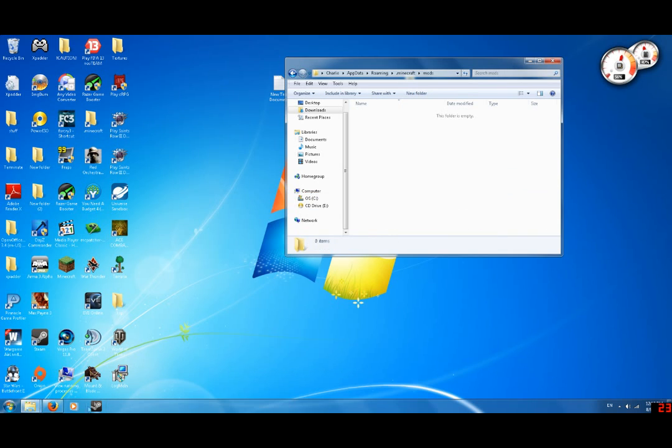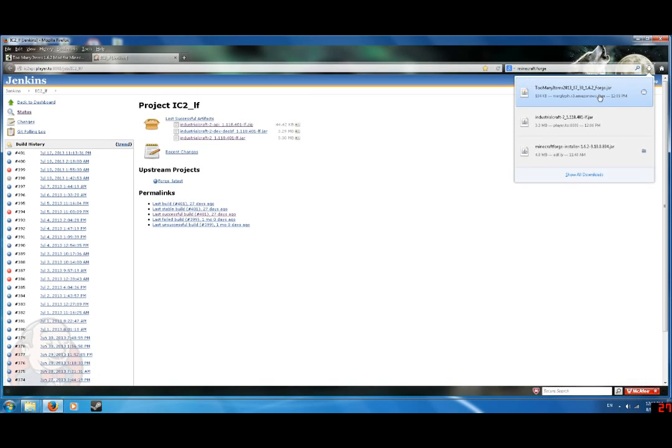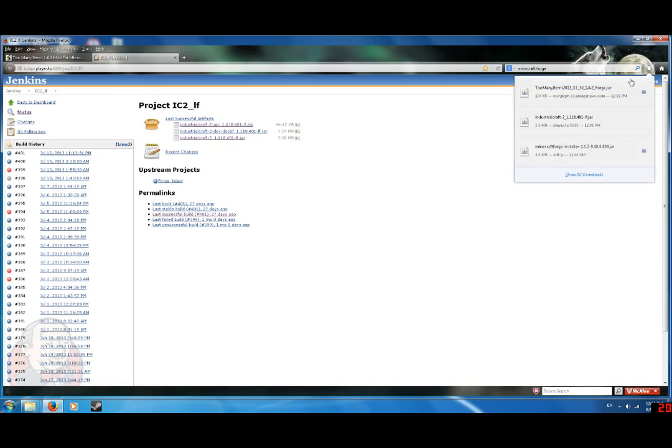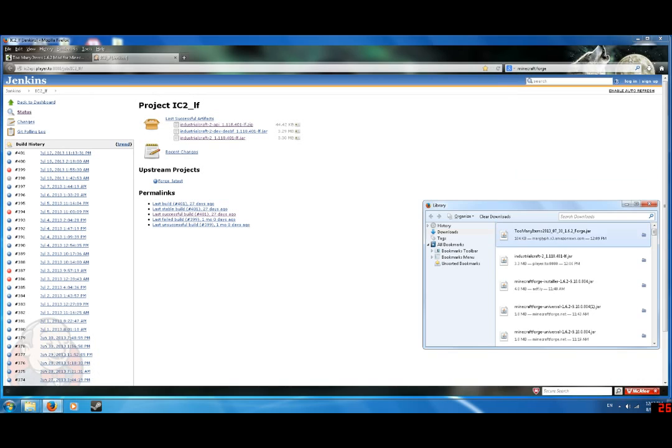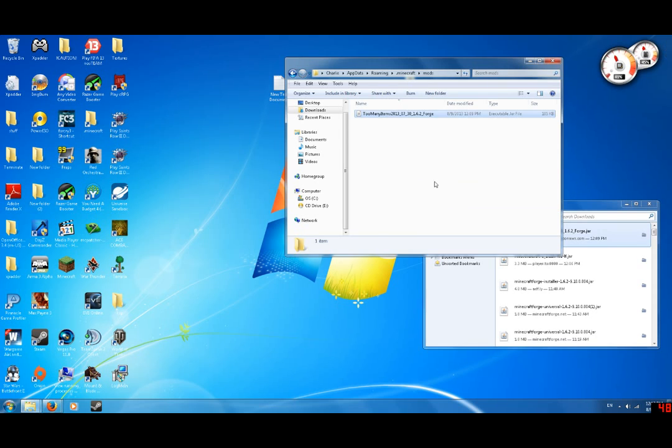Go to your mods folder. I have no mods right now. Too many items. Show all downloads. Let's drag too many items.